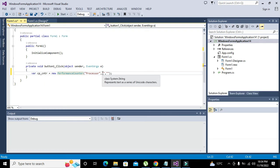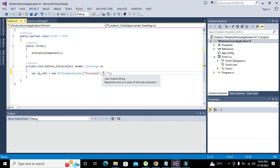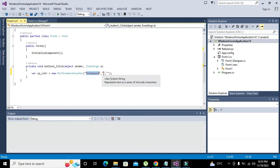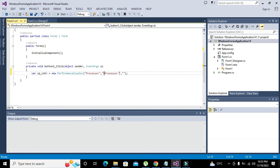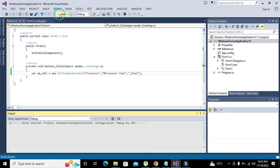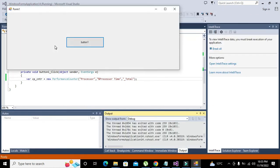So here we will give in the parameter brackets: 'Processor' and 'Percent Processor Time', comma '_Total'. So this is our whole thing. Now we will click the push button and you can see that our function is working, no error at all.